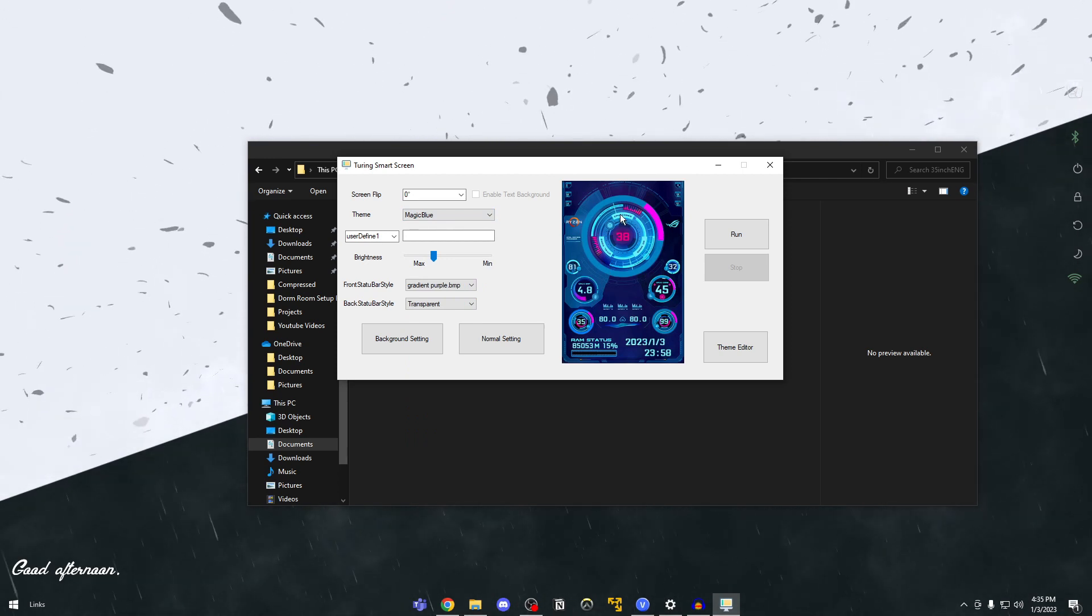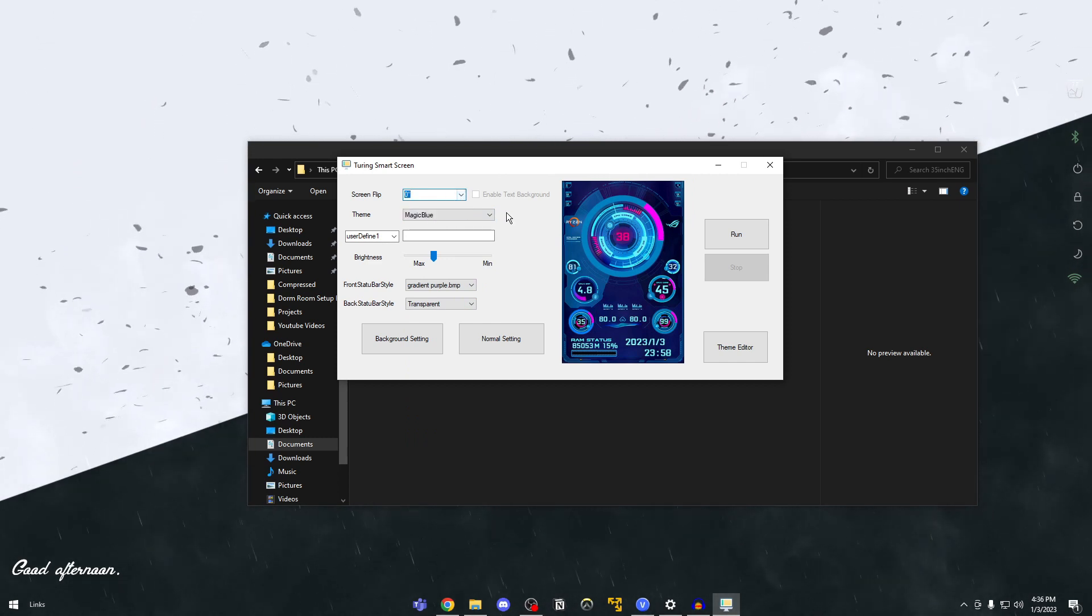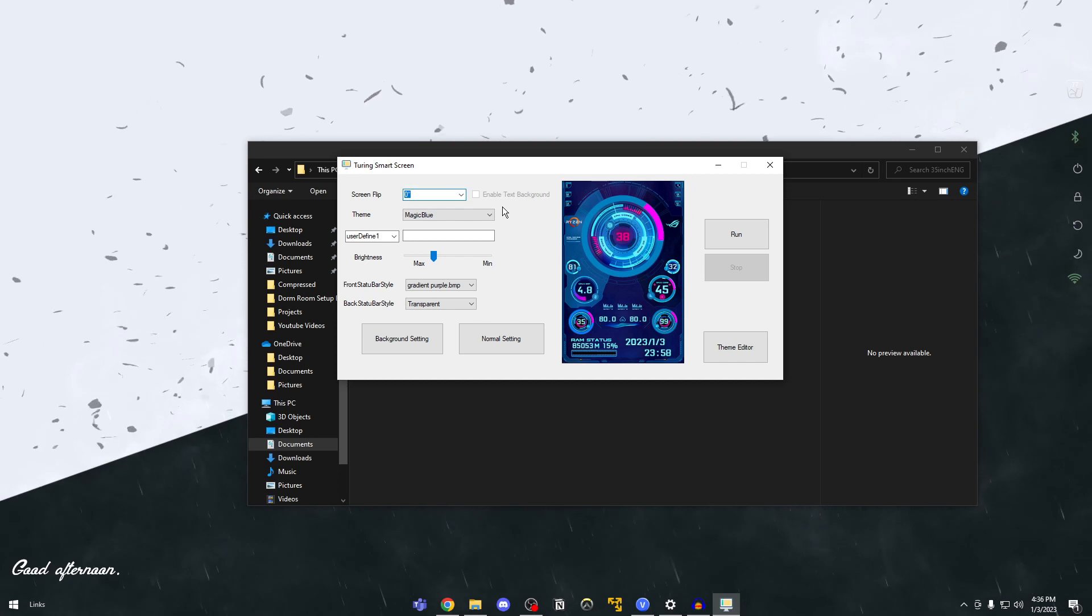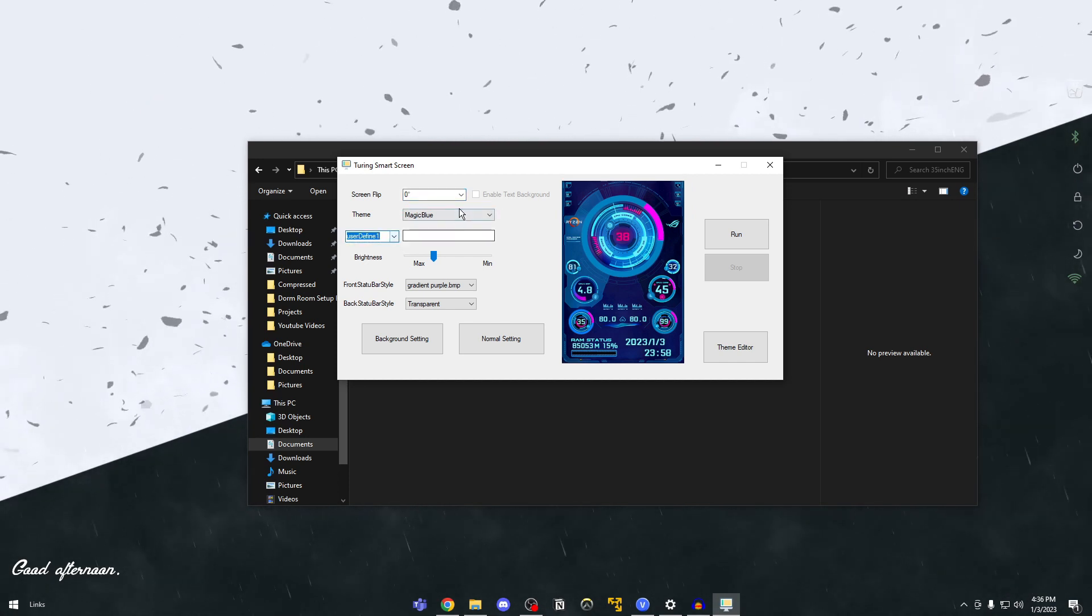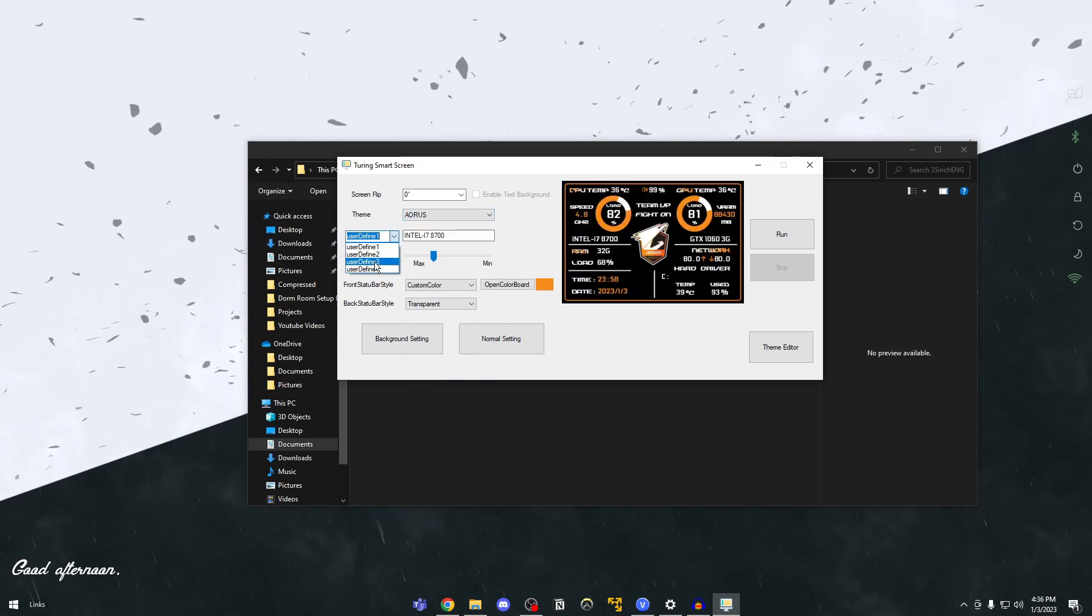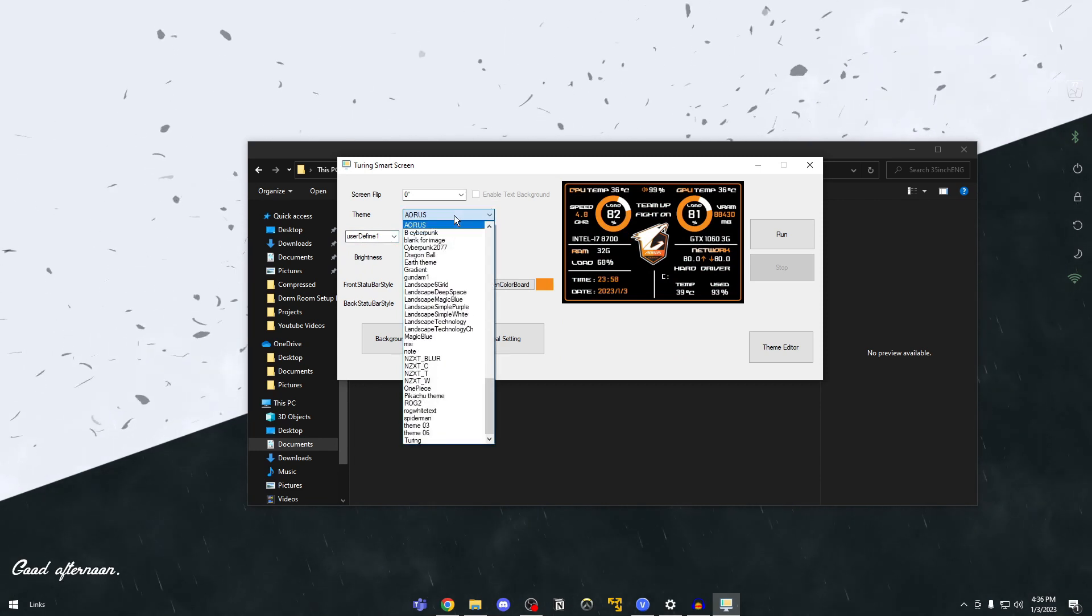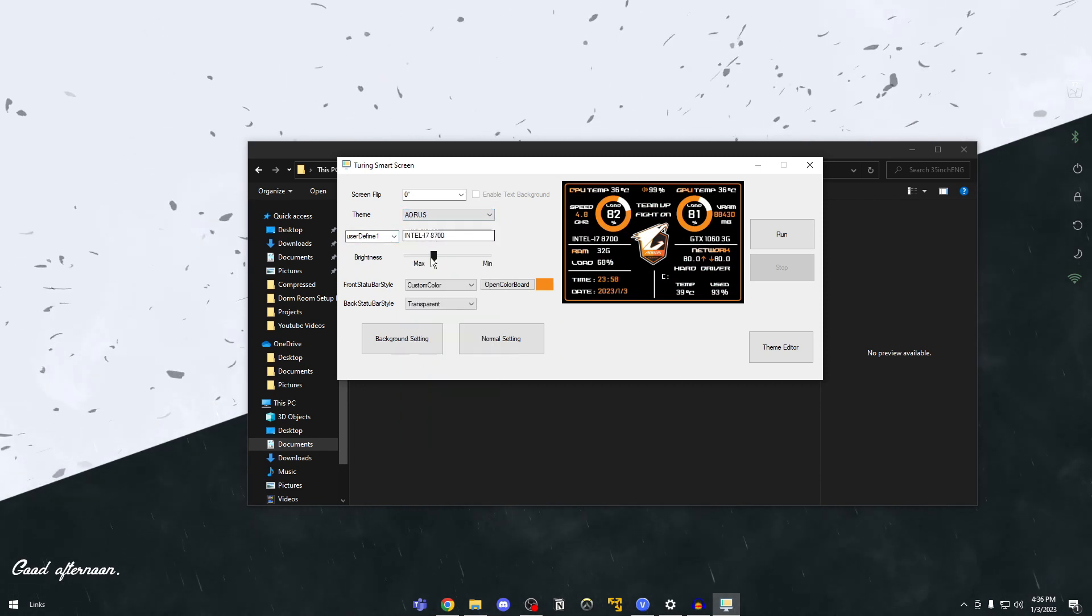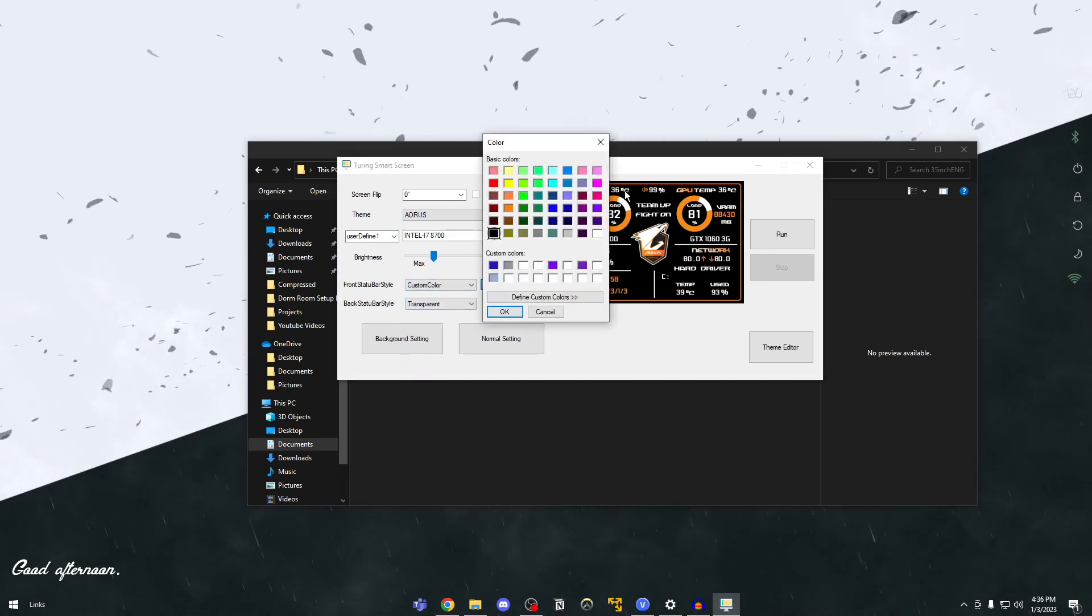So you can even flip the screen based on your orientation of the monitor inside your PC. And then here in user defined based on different themes you'll have different number of user defined. This is where you can enter your CPU information, your GPU information and all that. Okay so you can edit everything here. You can set the brightness of the screen. You can change the color and everything.